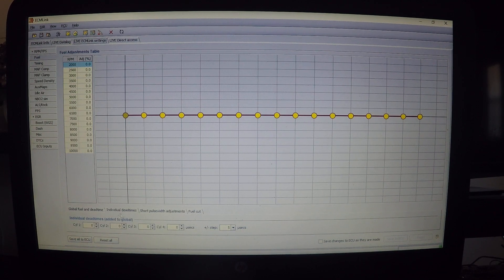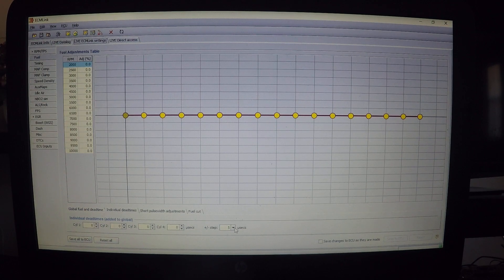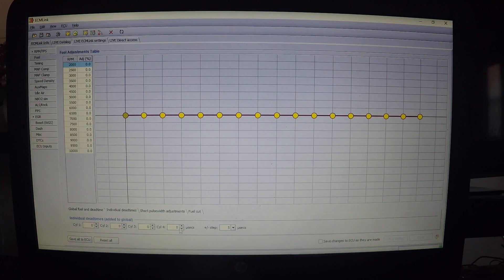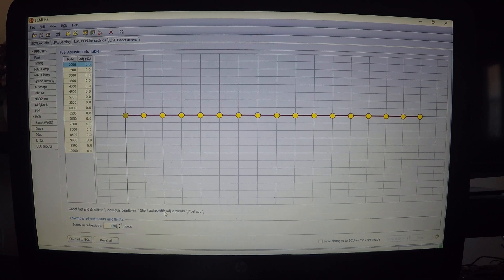Individual dead time lets you set dead time per injector, since every injector is different. You can set the increments - 1, 2, 5 - and the percentage to use. I've personally never had to use this; with my 2150cc injectors the car has run smooth enough without needing it.